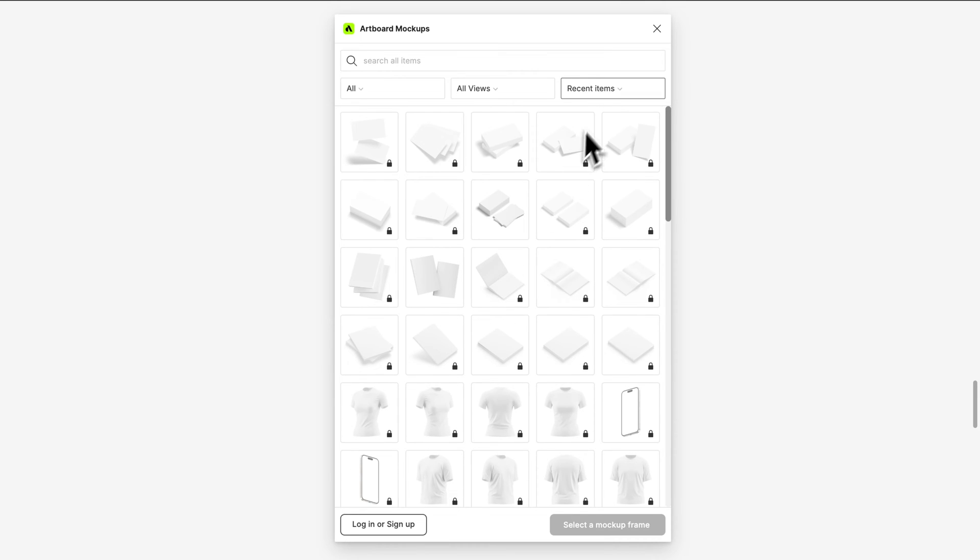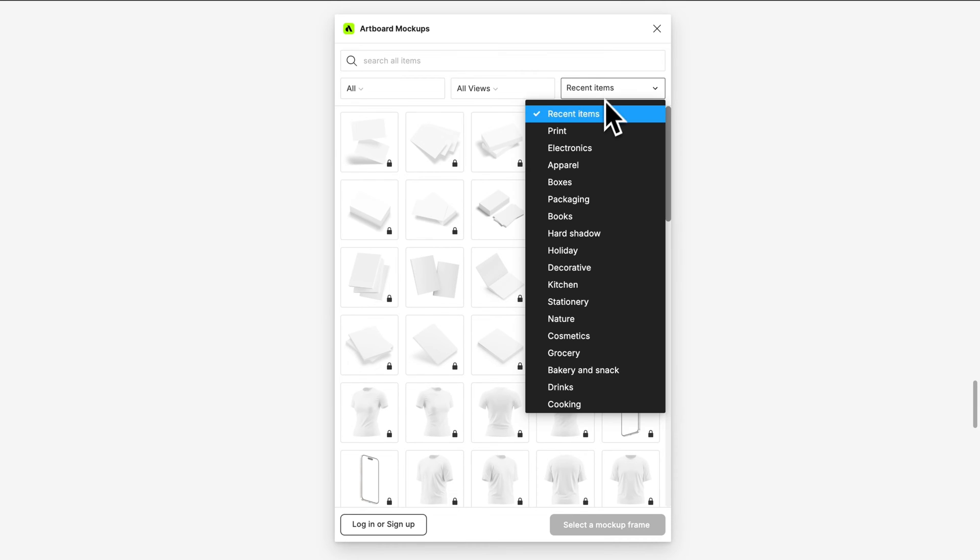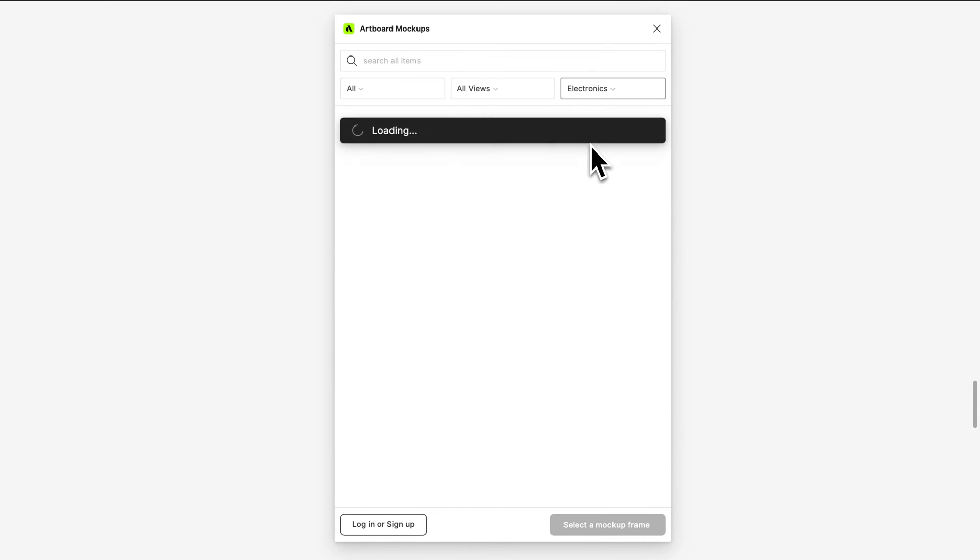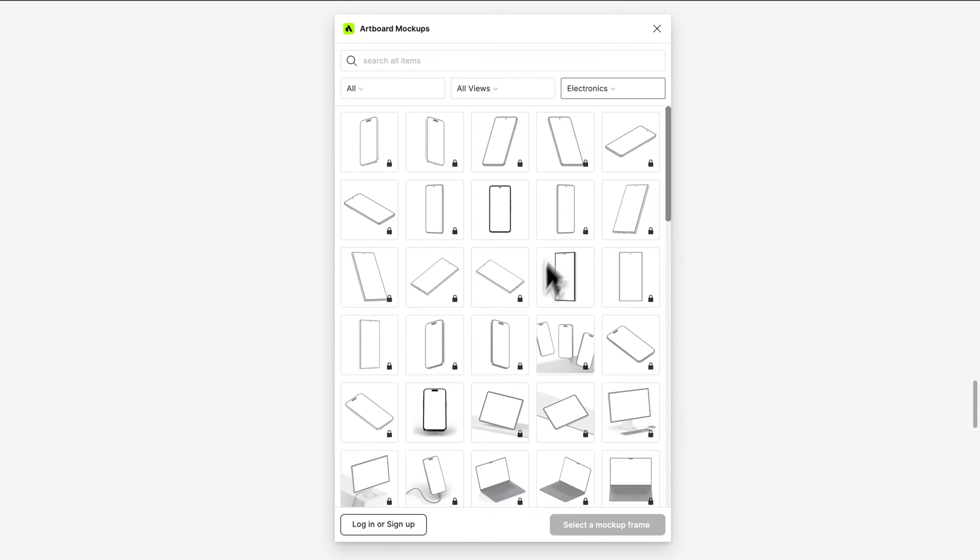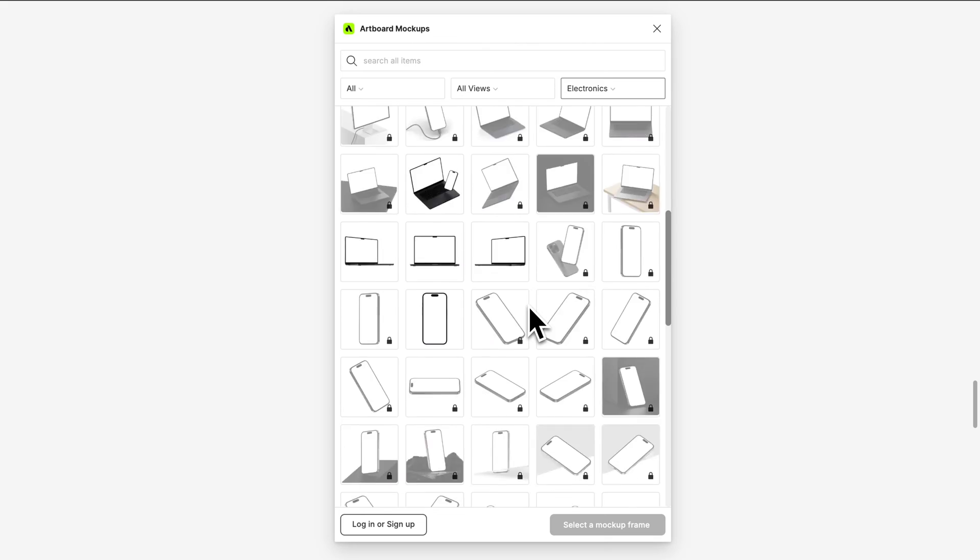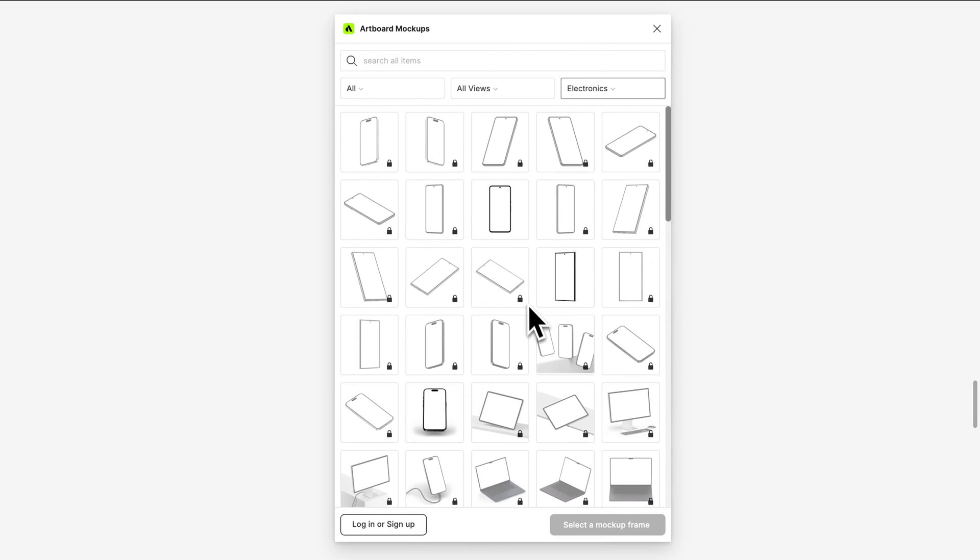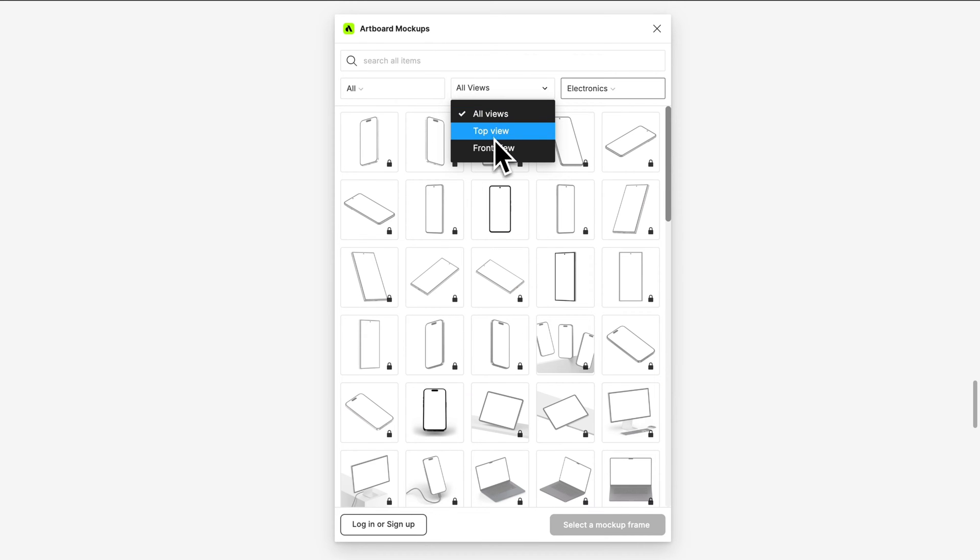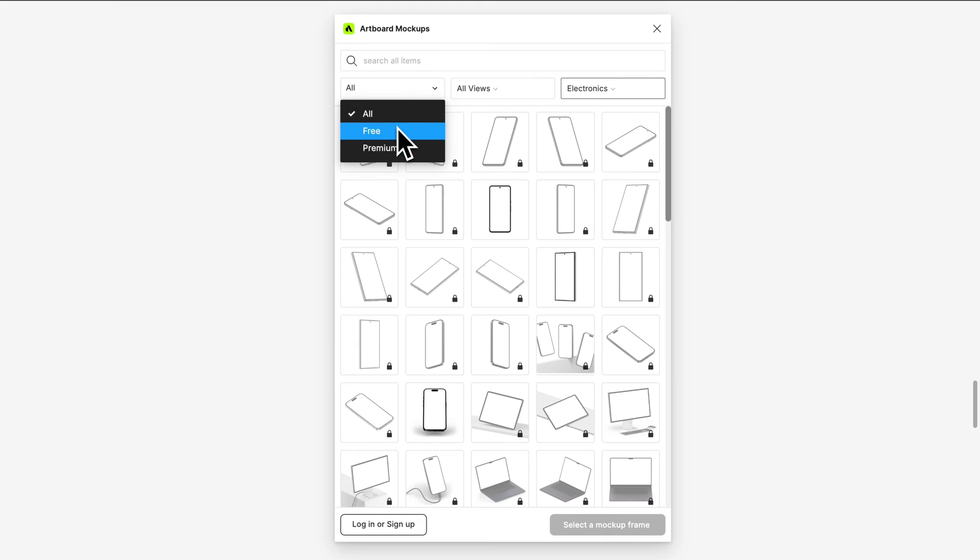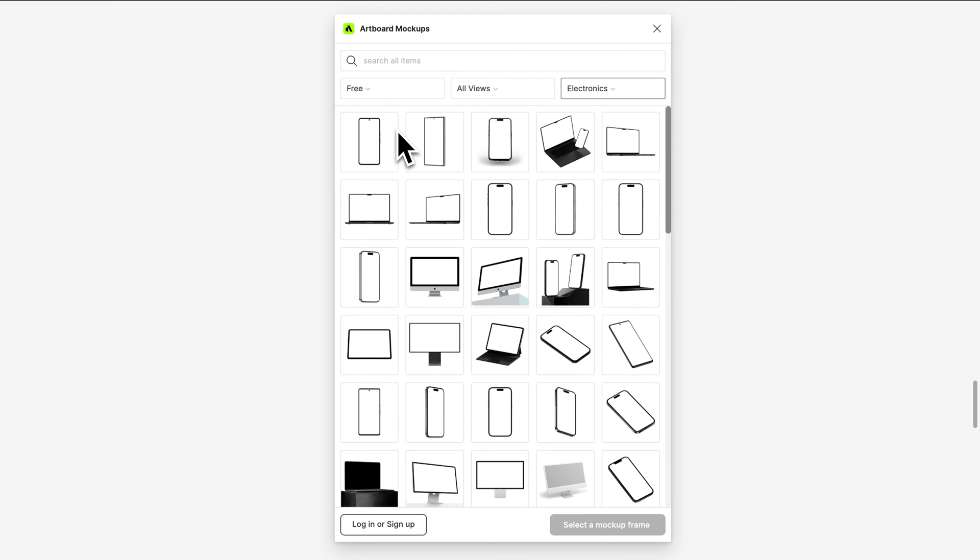You can easily switch between different categories from that menu. You can also change the perspective or you can only choose to use free or premium items.